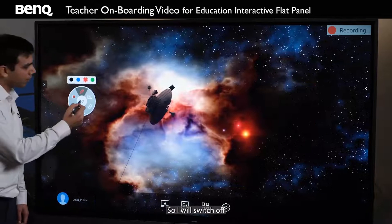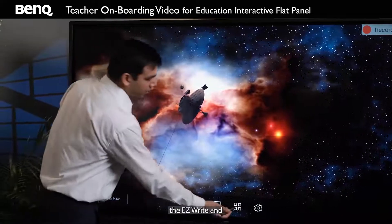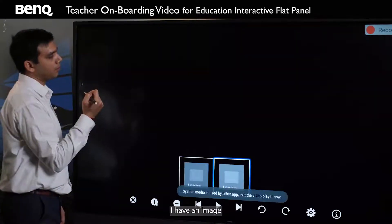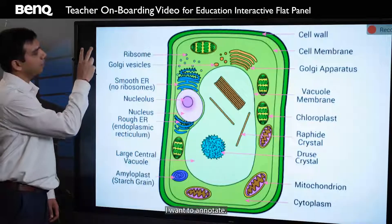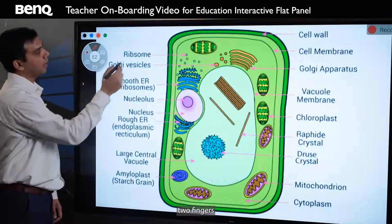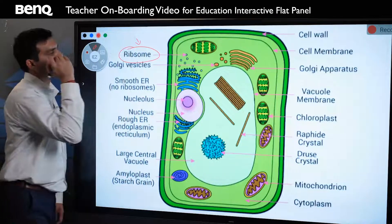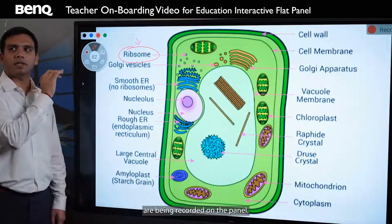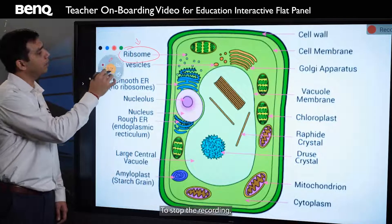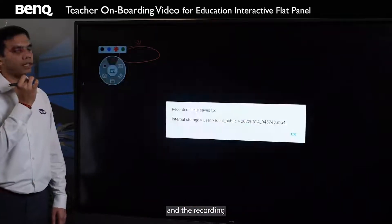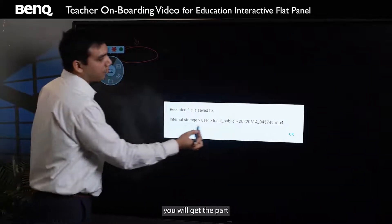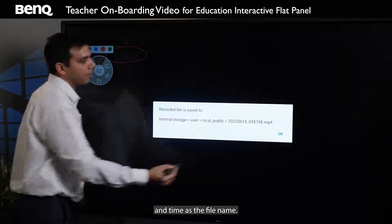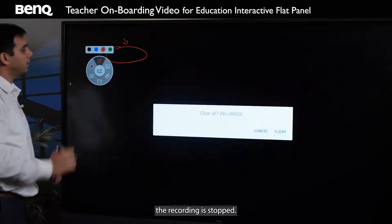Let's say there is an image. I will turn off EZWrite and open the file. Now on this image I want to annotate, so I just press two fingers and I can mark. All the activities along with the annotations are being recorded on the panel. To stop the recording, just press the stop button. You will get the path where the recording is saved with the current date and time as the file name, and as soon as I click OK, the recording is stopped.